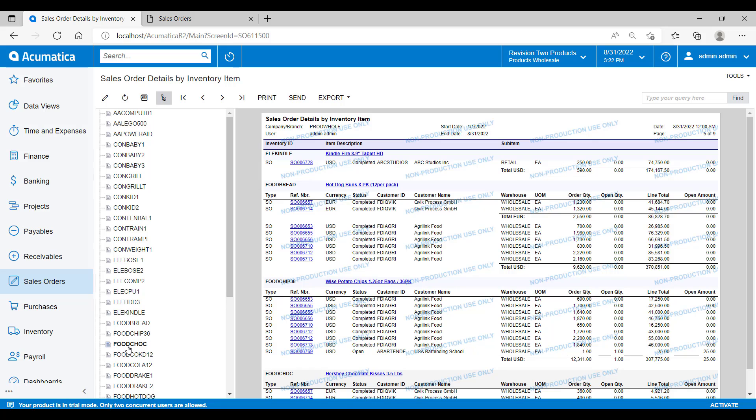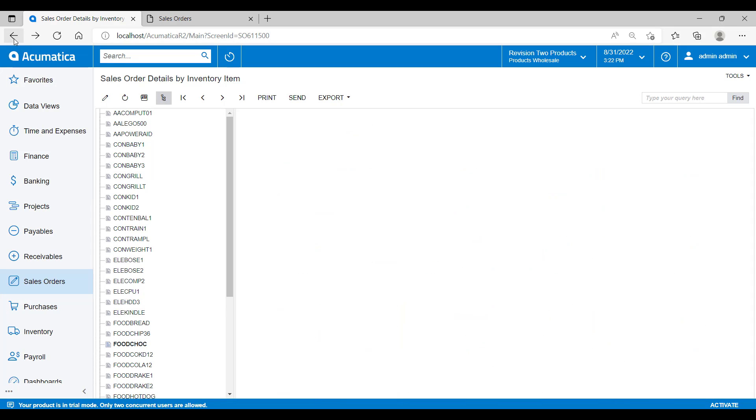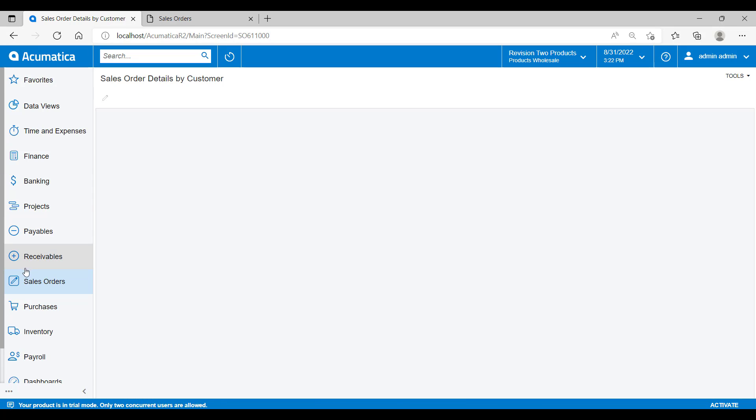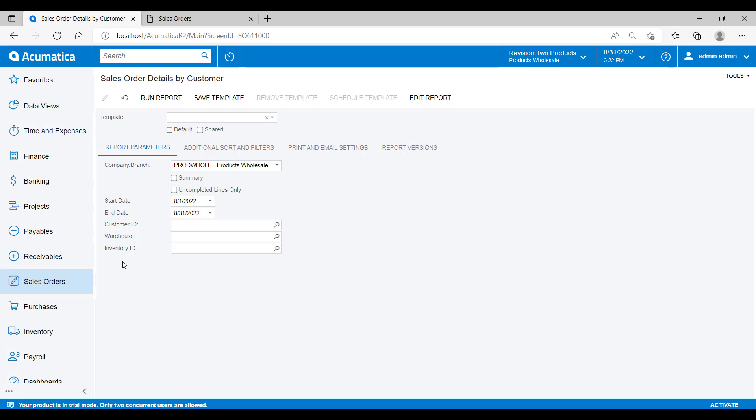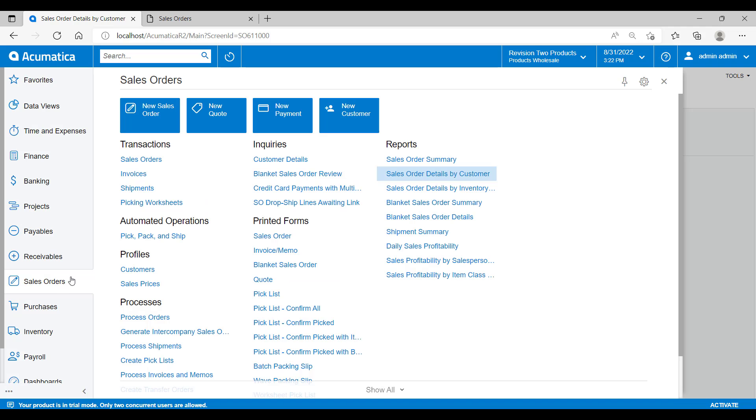Now, in both the financial and standard reports, you're able to create templates. So rather than having to enter the parameters every time, you can save a template. And then when you go to run that report, you can choose a template that you've saved previously for future use.